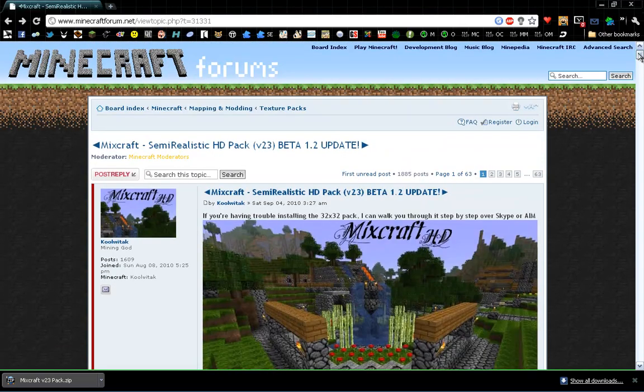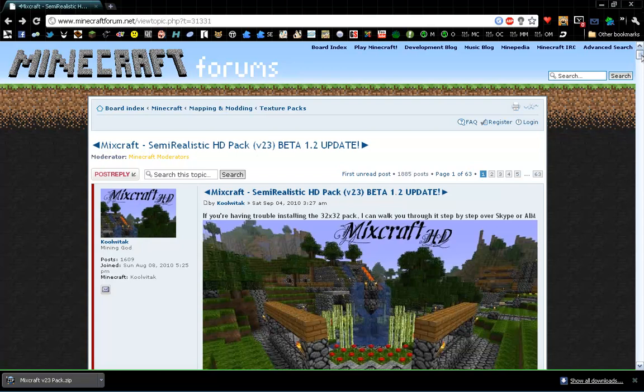Hello, this is the Balanced Swordsman. Today I'm going to take a break and teach you guys how to install a texture pack, or at least a particular one.